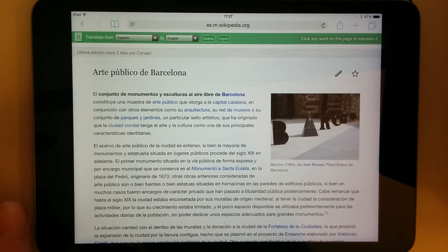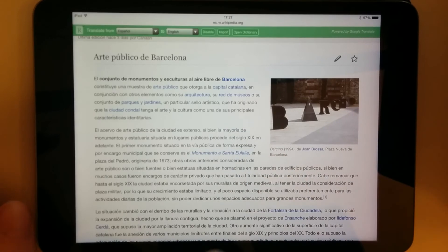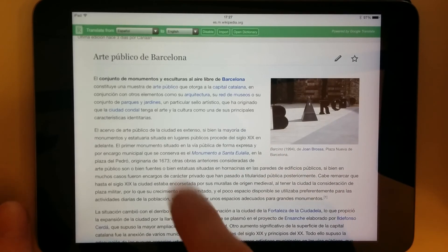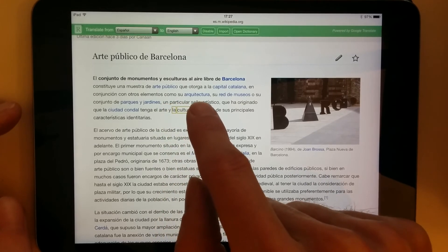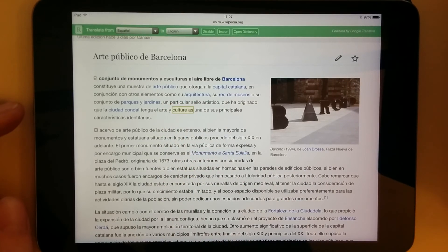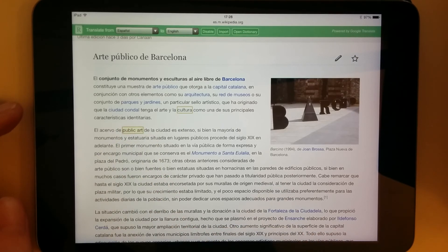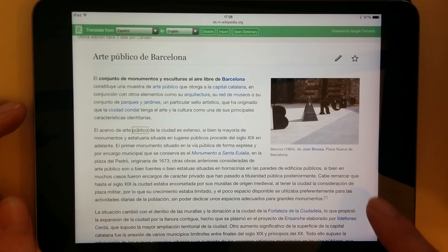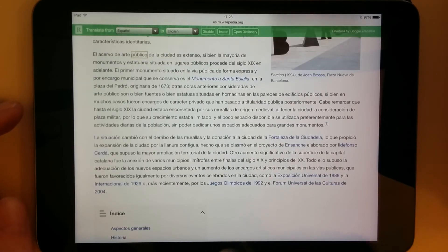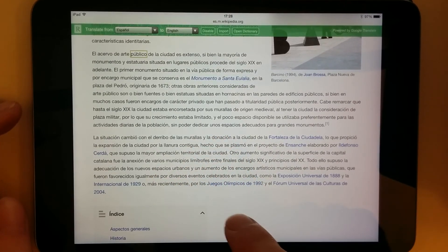I'll close that. And now I can tap on any word and it'll translate to English. I can drag across a phrase — 'La cultura como' means 'Culture as'. 'Arte público' is 'public art'. And there we go. I can enjoy reading this article, and anything that I don't understand I can easily translate to English.